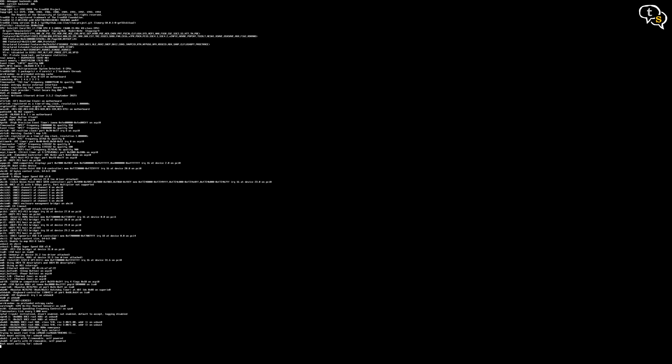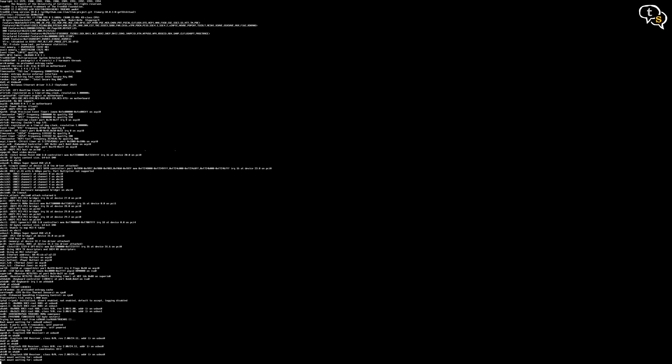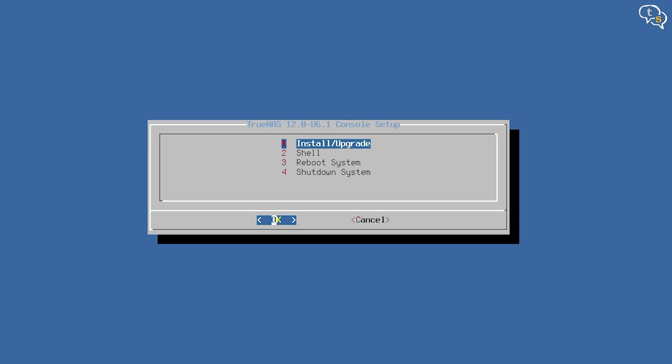Four options are available, pretty straightforward. As I want to install TrueNAS, tap on one.